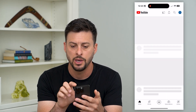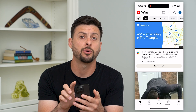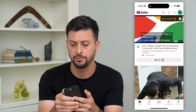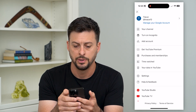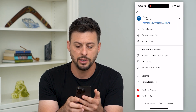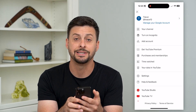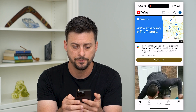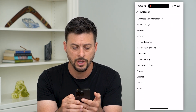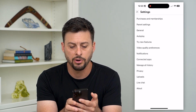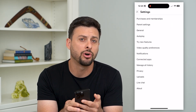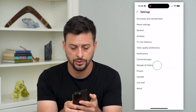Let's hop into YouTube here and we'll tap on our profile icon at the top right. At the bottom you can see Settings — let's tap on that. You can see right under Connected Apps is 'Manage all history,' so let's tap on that.